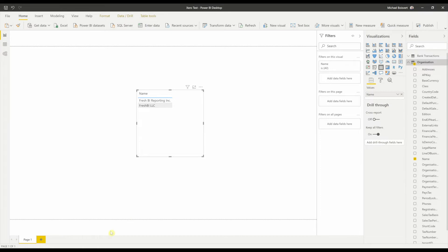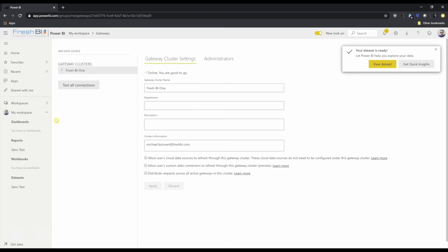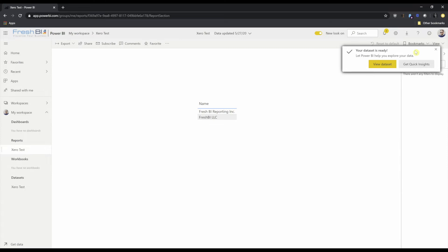Now that it's published, I can check it out. There it is. There's my report. And let's go ahead and set up the online refresh.